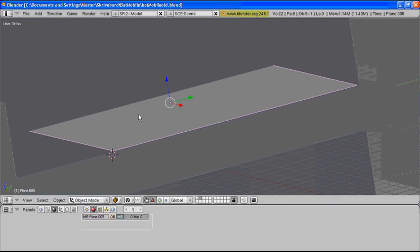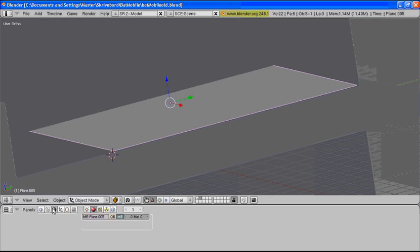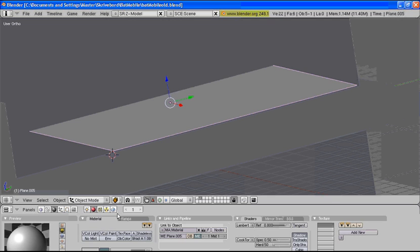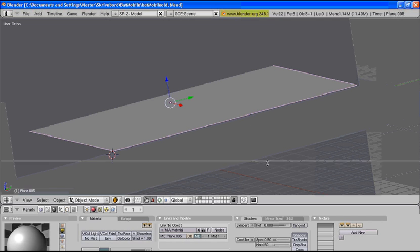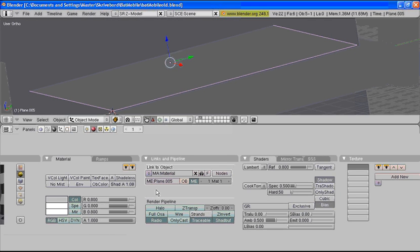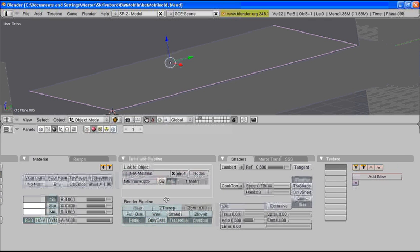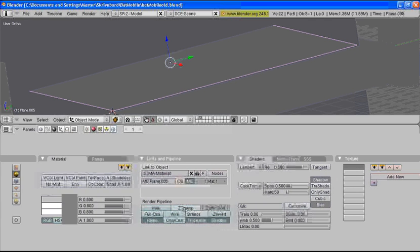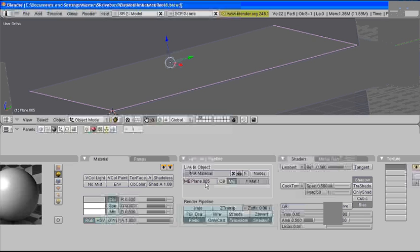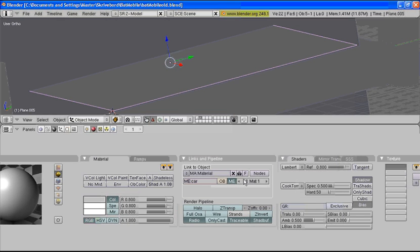Then you go to your shading tab and your material tab and you add a new material. Let's move this up a bit like this. Let's make these a bit bigger. Let's rename this as car and let's go to this tab up here editing.